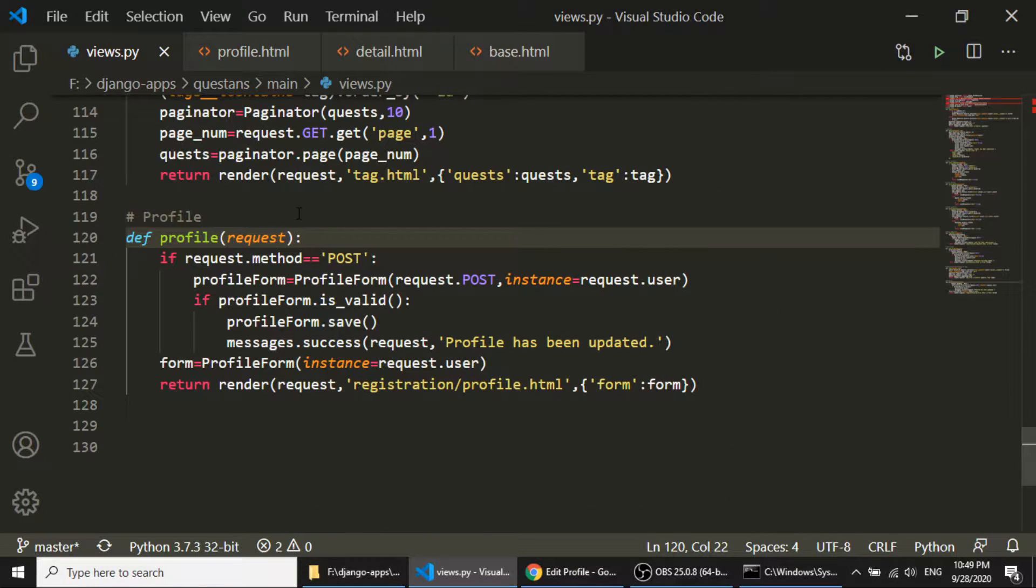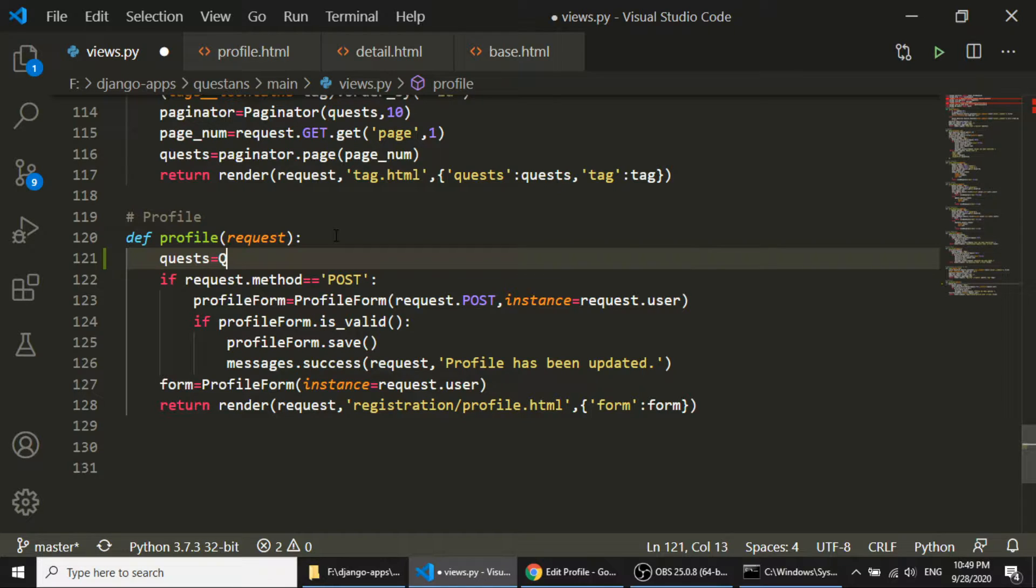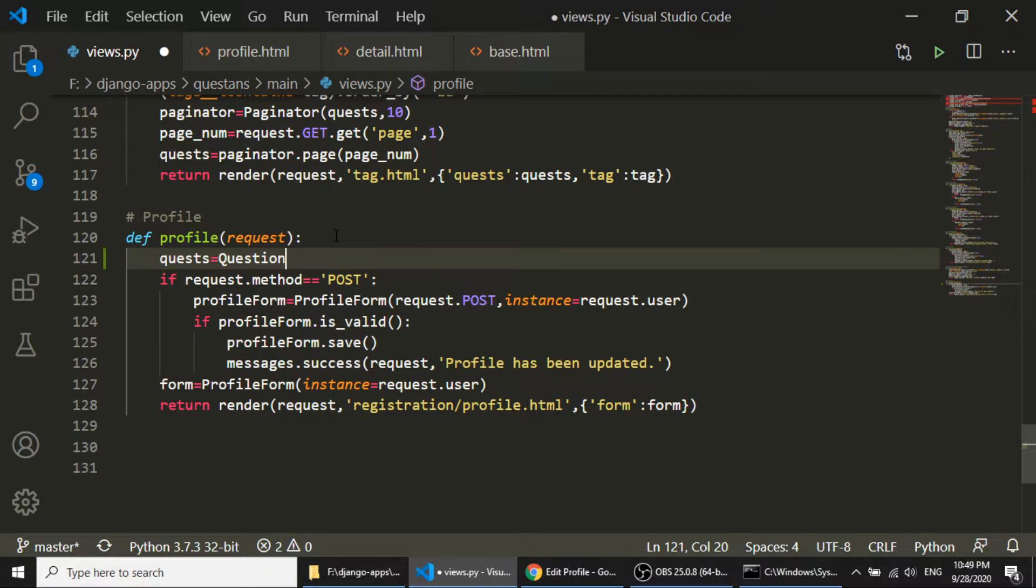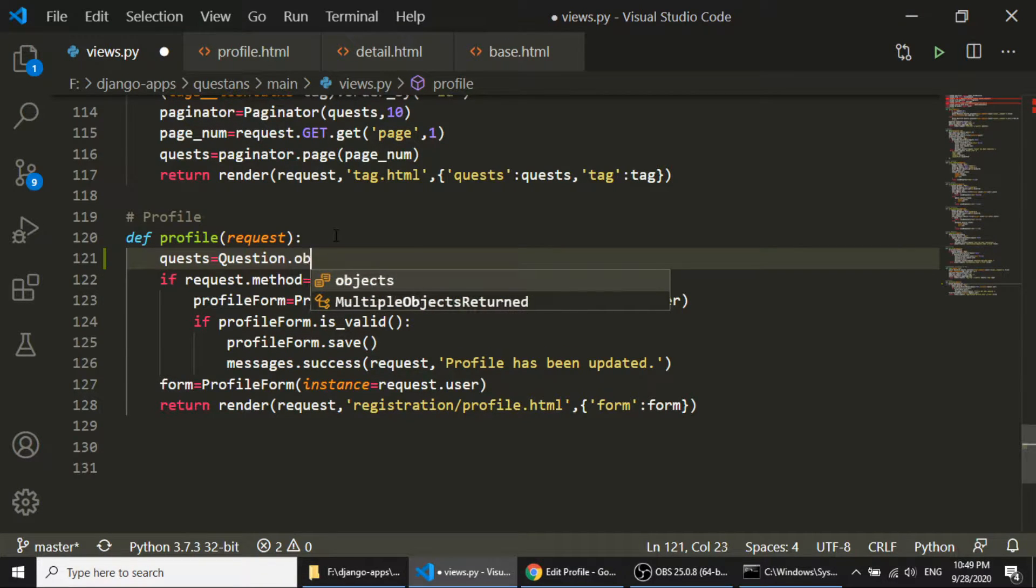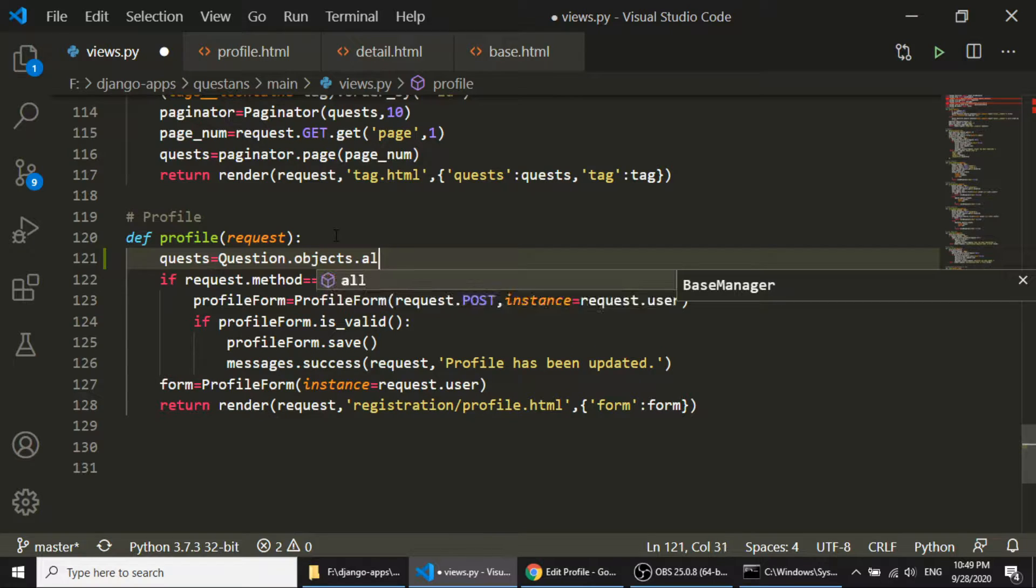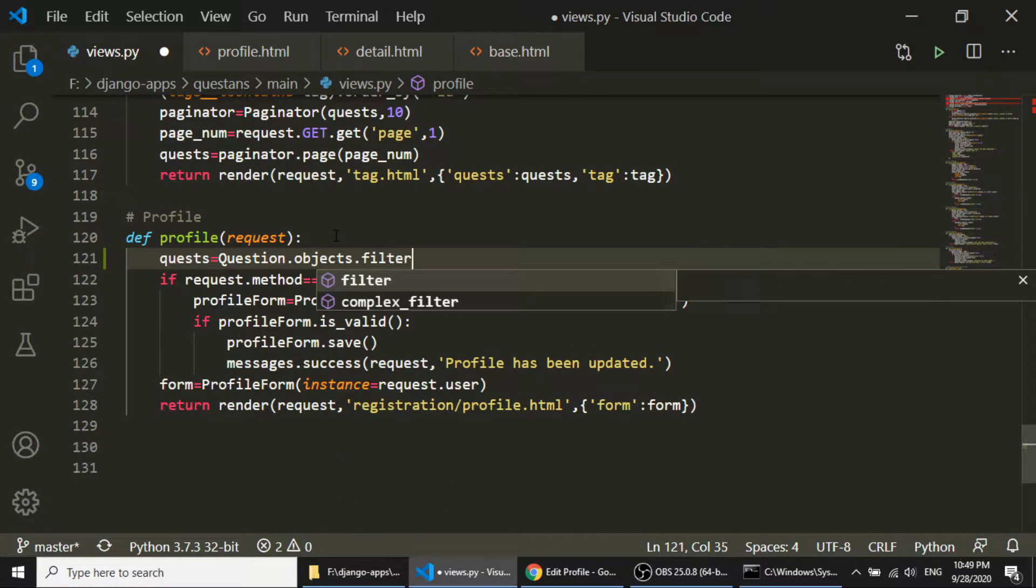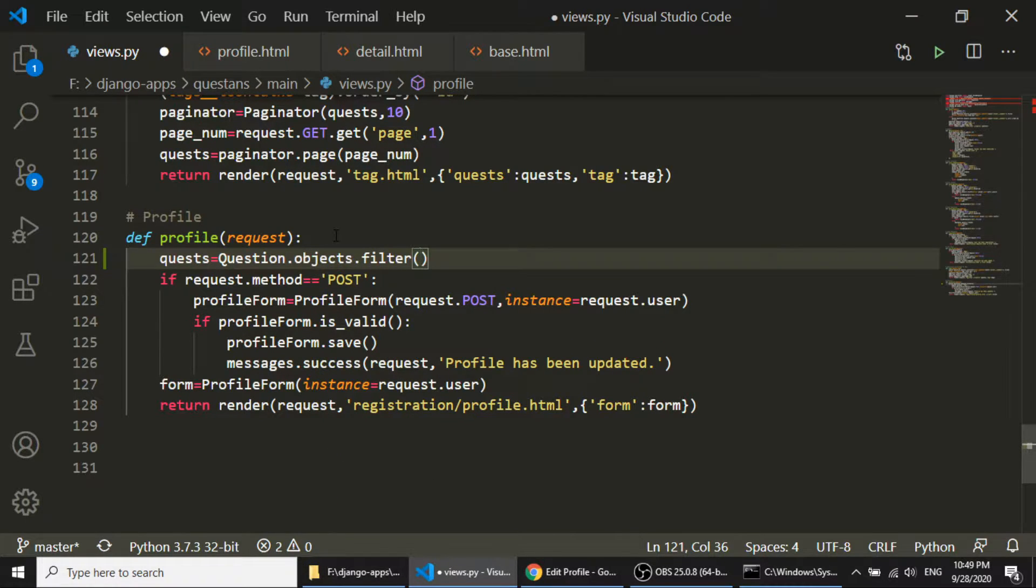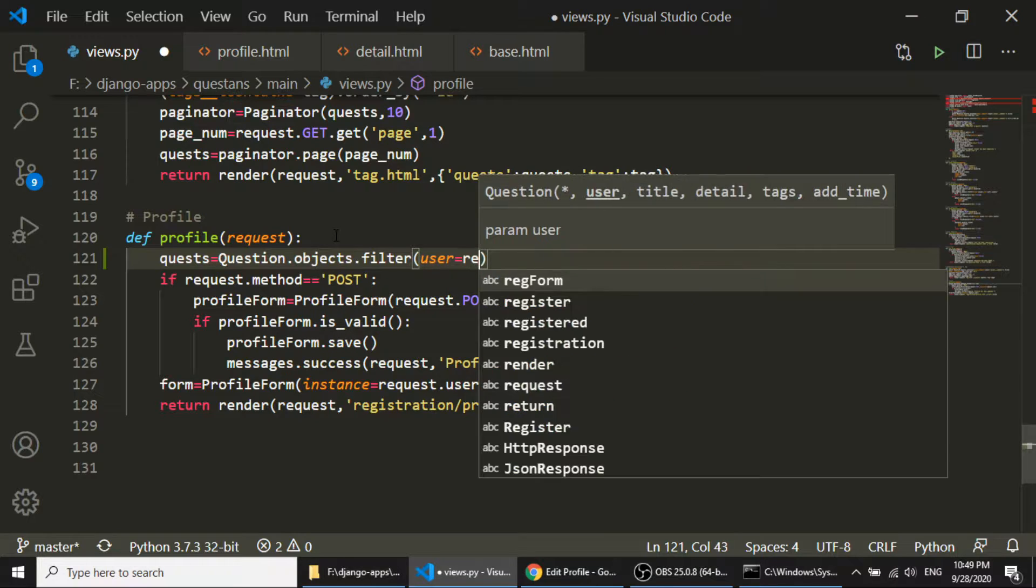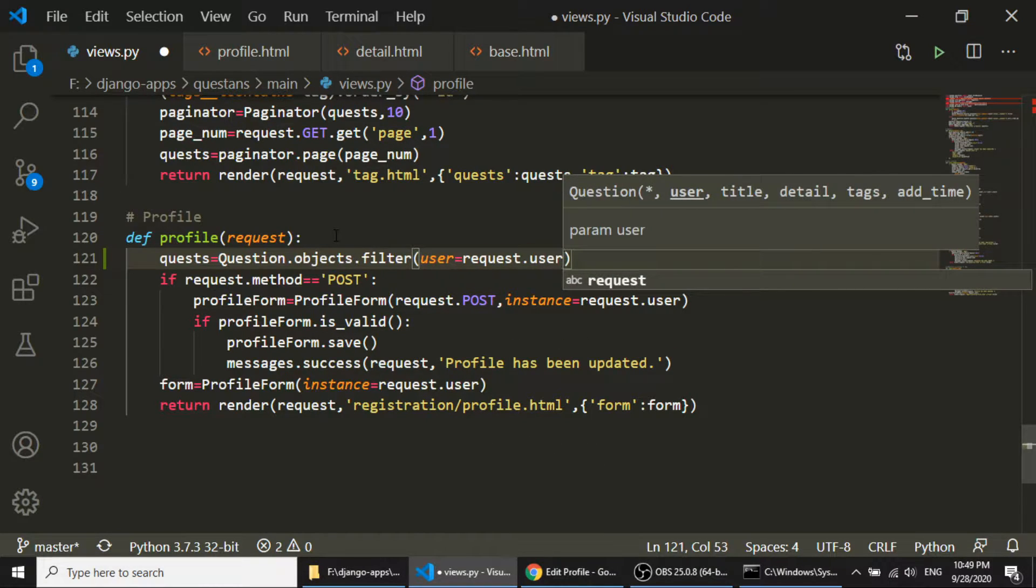So we will go to this views.py file and here, quest equals Question.objects filter, not all, filter, here, user equal to request.user.